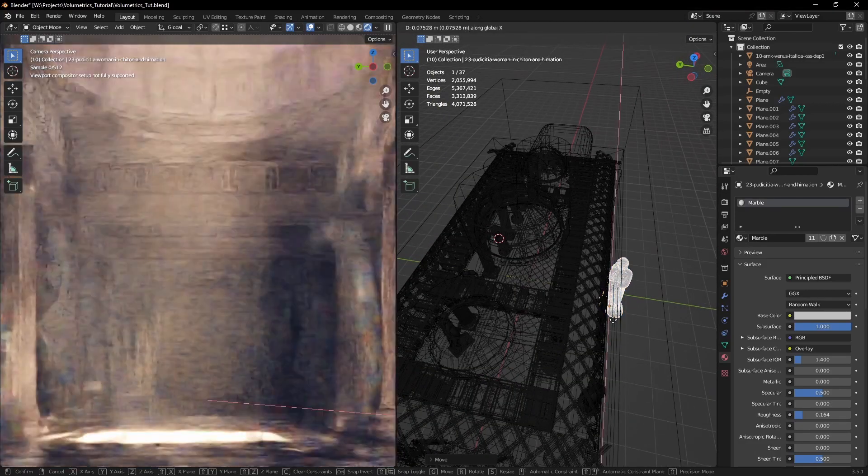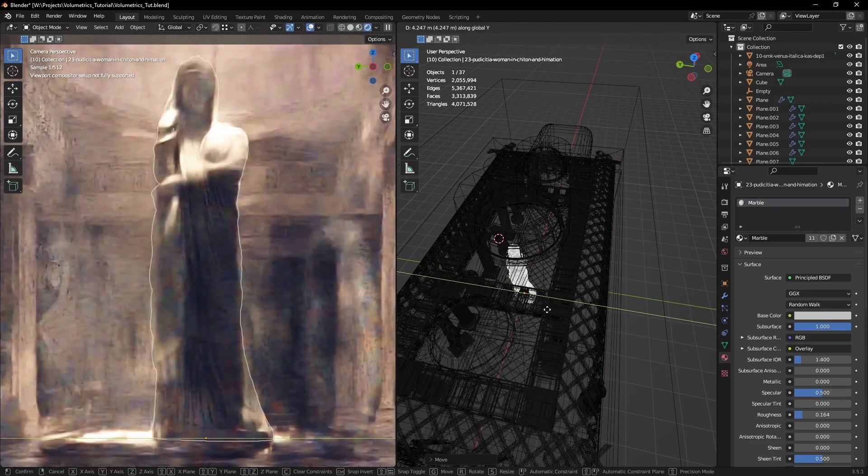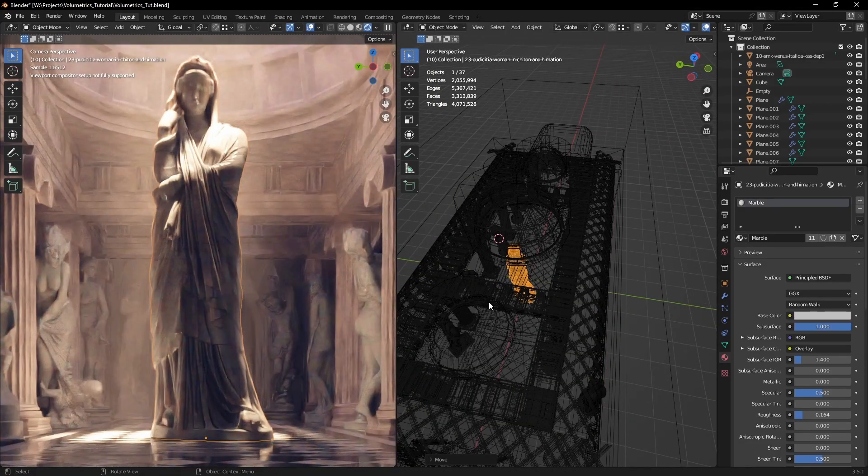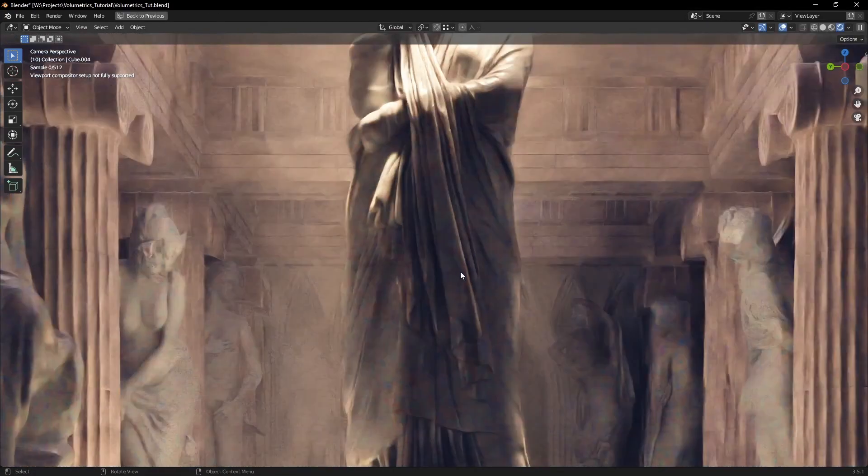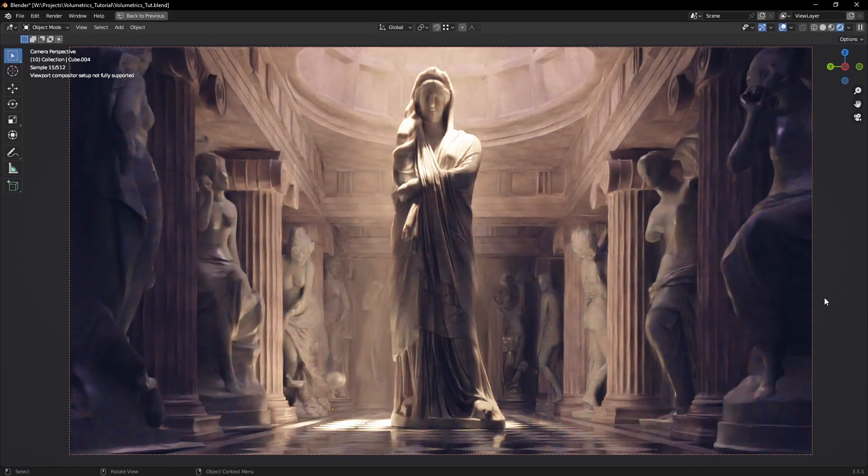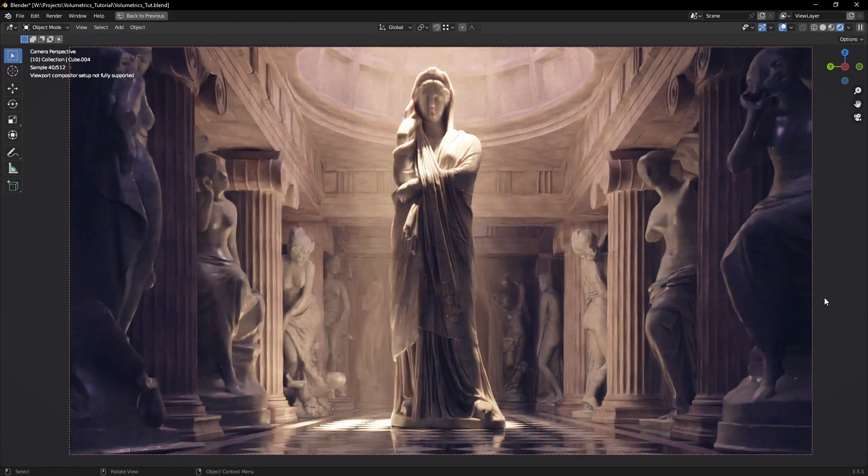Creating great images doesn't always have to be a lot of difficult work. Let's take a look at how I created this render.